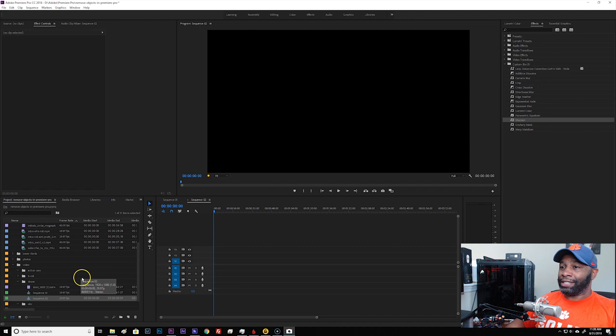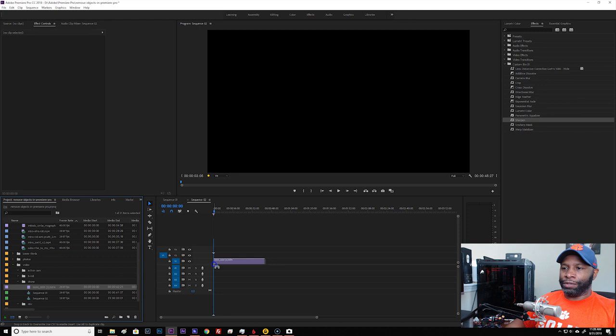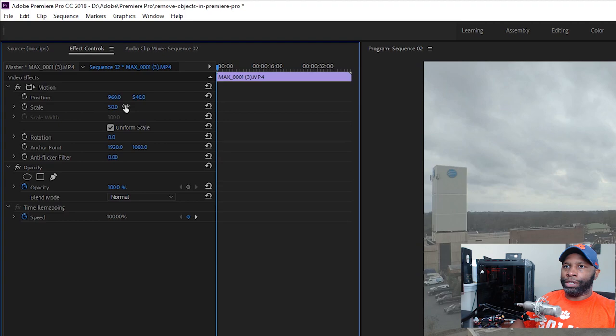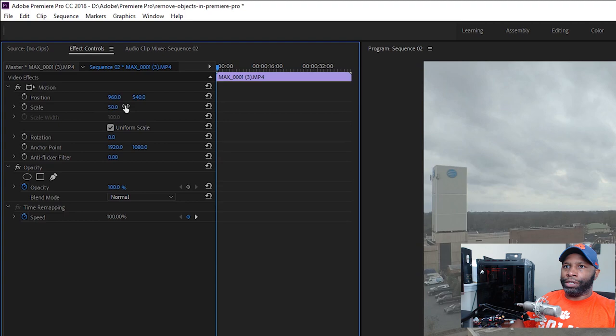Okay, I'm in Premiere Pro and I have a sequence ready to go and I'm running an HD sequence. So this is just 1080p. And here's a little bit of my drone footage. I'm just going to drag it on over to my timeline. It's shot in 4K, but I'm going to scale it down to 1080p. So I'm just going to hit scale over here and mark it down to 50% instead of 100%.